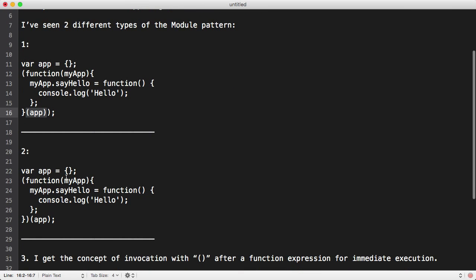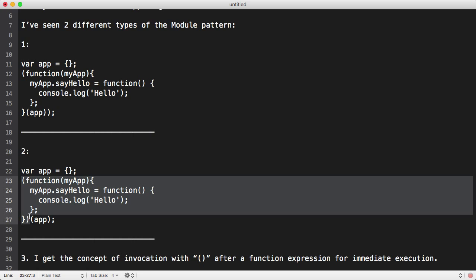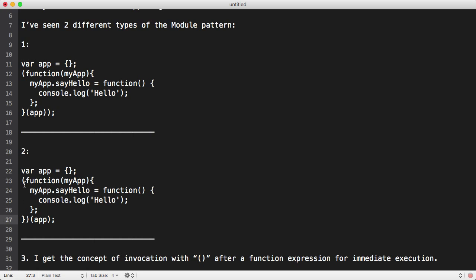The second example that they provided is basically the same thing, except that the executing parentheses where they pass in the app variable happens outside of the parentheses that wrapped around the function.